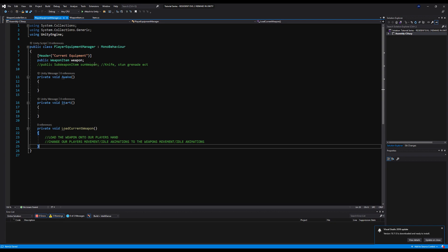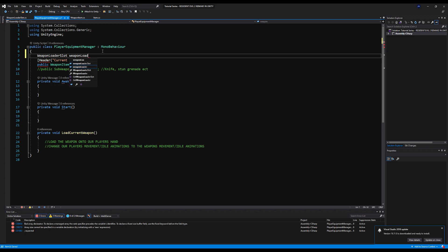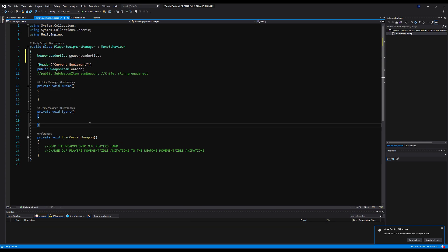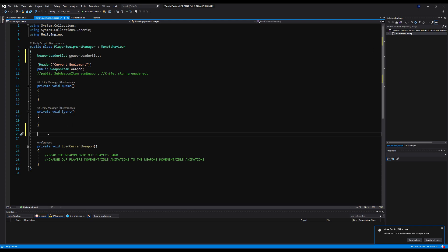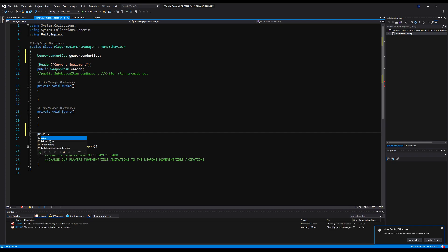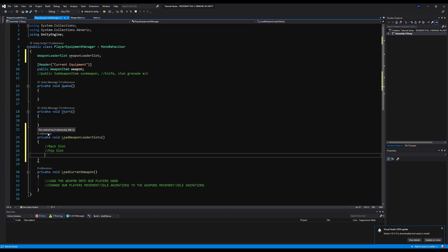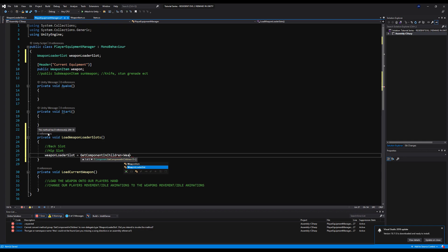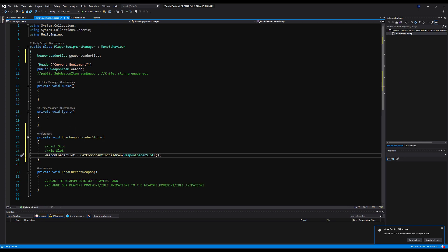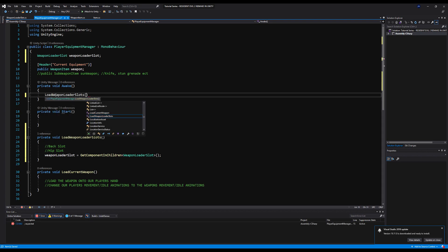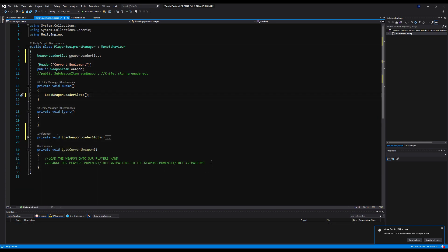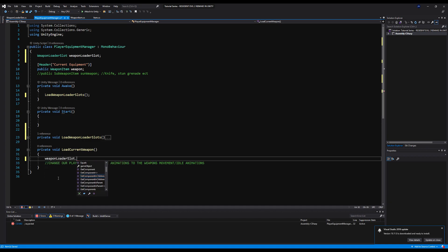Let's go back into our Player Equipment Manager and call upon this. We have our WeaponLoaderSlot variable. Let's make a private void LoadWeaponLoaderSlots — with pseudocode for back slot and hip slot — and then load our right hand slot using GetComponentInChildren<WeaponLoaderSlot>(), since it rests in a child game object. On Awake, we call LoadWeaponLoaderSlots, and then we can call weaponLoaderSlot.LoadWeaponModel passing our weapon.